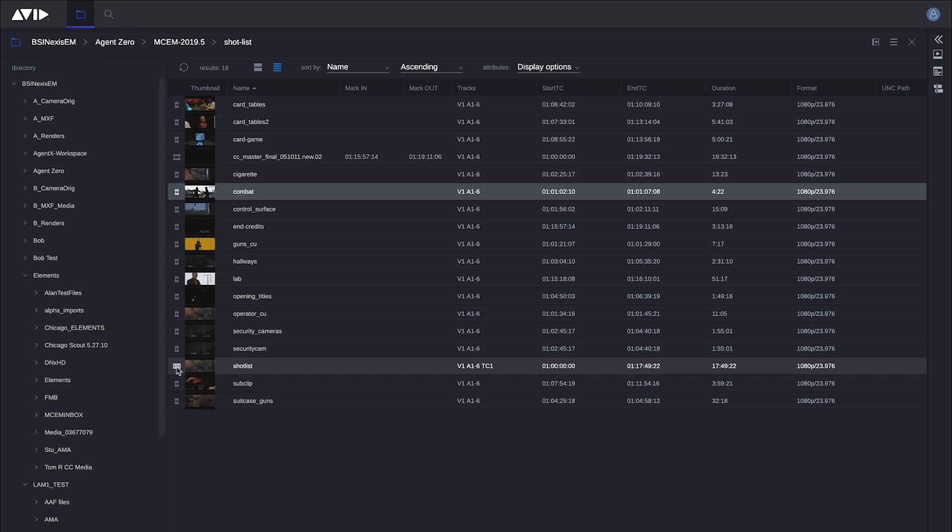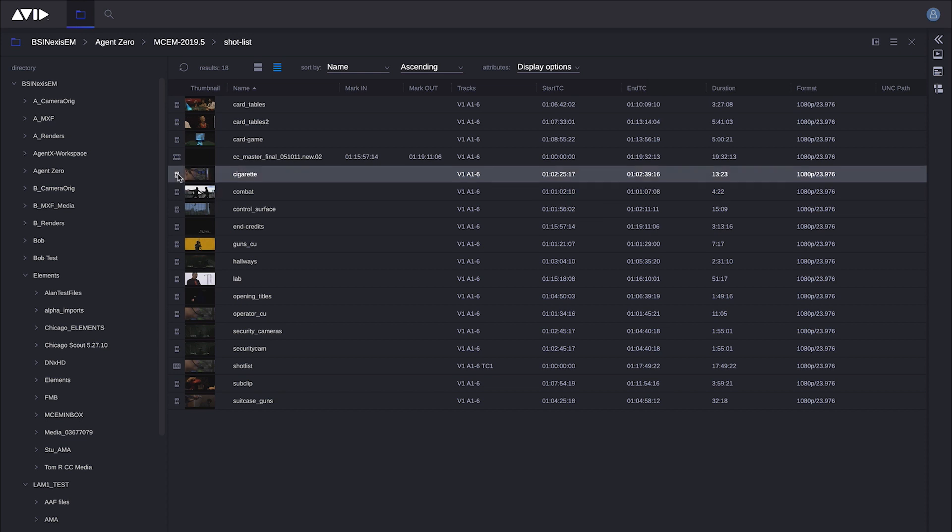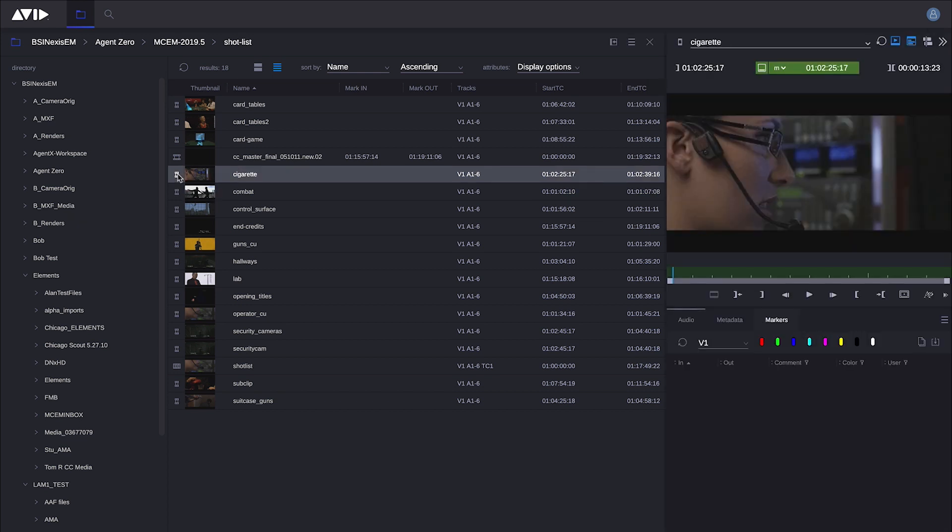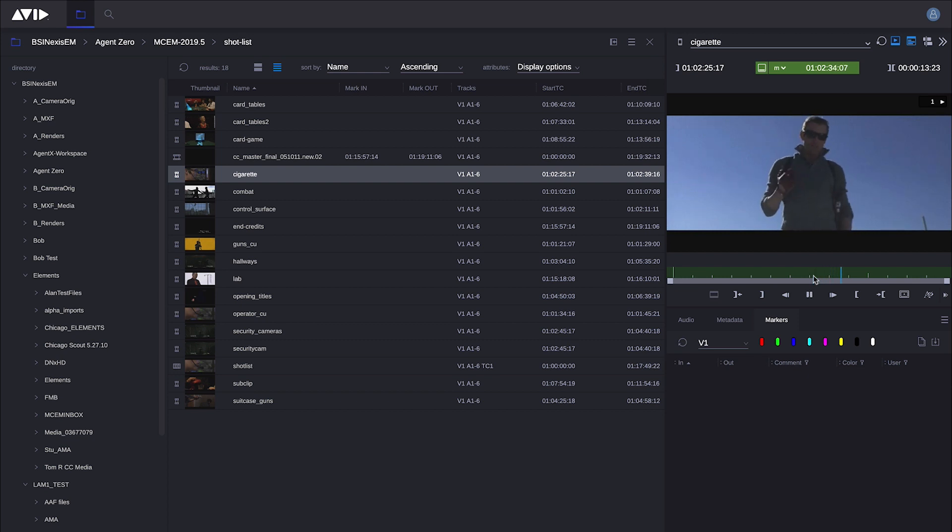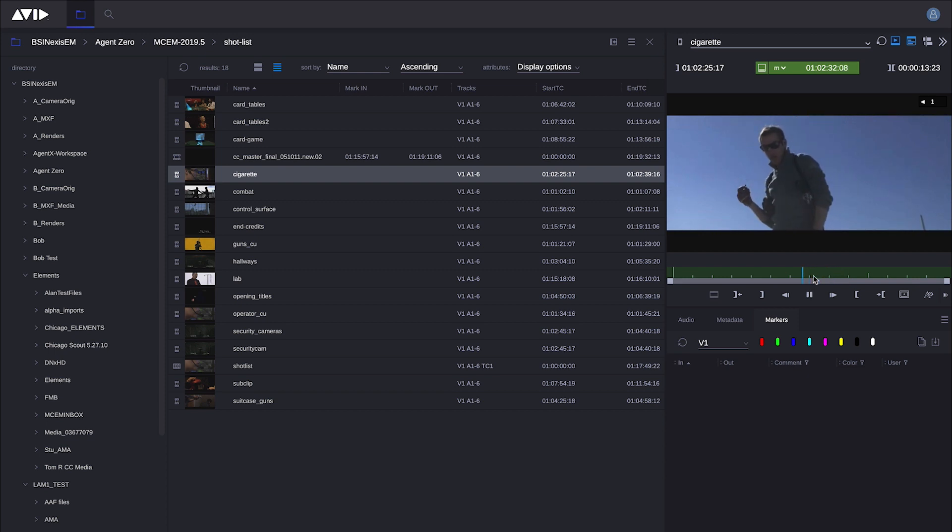Both Editorial Management and Media Composer can write to bins because they use the same bin service. If I double-click on an asset and bring up a clip, I get a player. In here I have basic JKL controls such as L for play, K for stop, J for backwards, just like any Media Composer nonlinear tool.